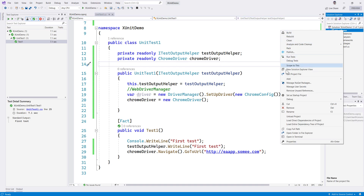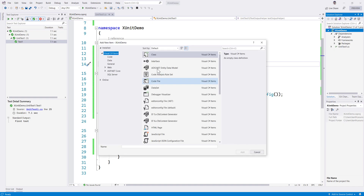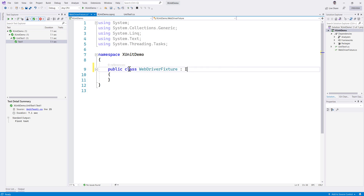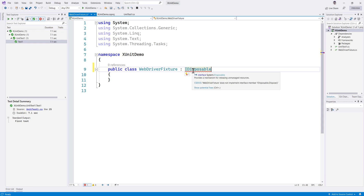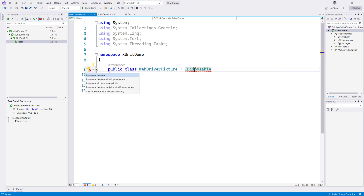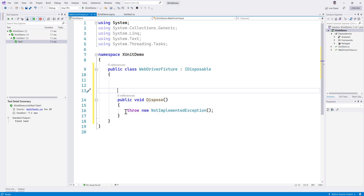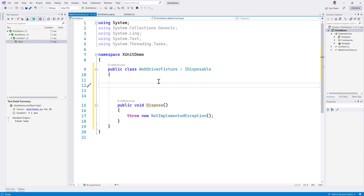To do that, I'm going to create what is called a fixture — a new class called WebDriverFixture. Within this fixture I'm going to make it public and have it implement IDisposable. Once I add IDisposable, you can see it gives an error with a squiggly line saying WebDriverFixture does not implement the interface method Dispose. So let's do that — Control dot, implement interface — but it will throw a NotImplementedException for now.